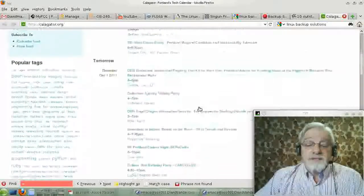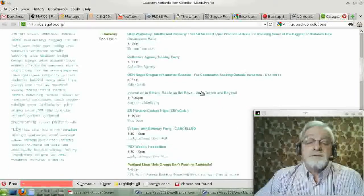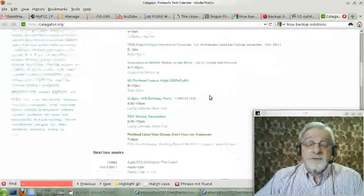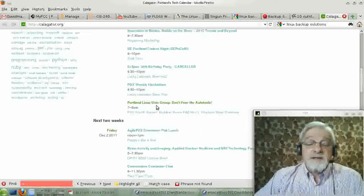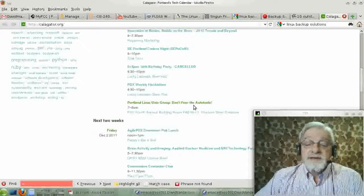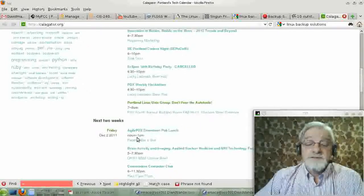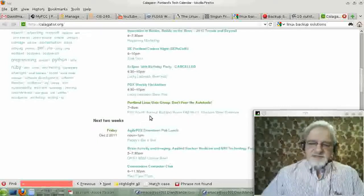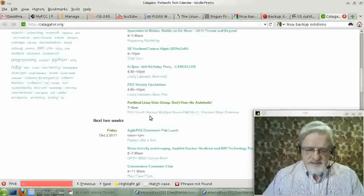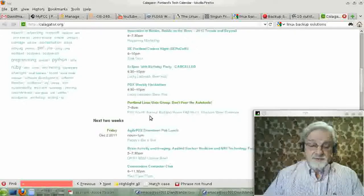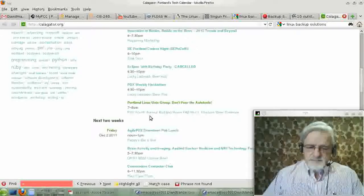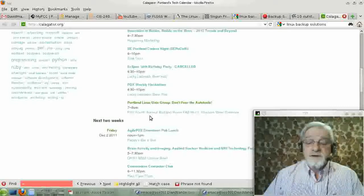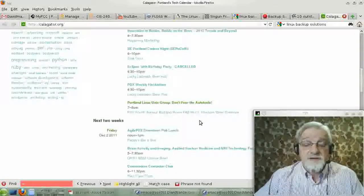On Thursday night, among other activities, and there are quite a group of activities in Portland on Thursday, there is the Portland Linux Unix group meeting. Don't fear auto config tools. I'll let you look that up and see what it is. I'll be there, of course, since I coordinate that group, and you're all very welcome. I'd like to see you there.